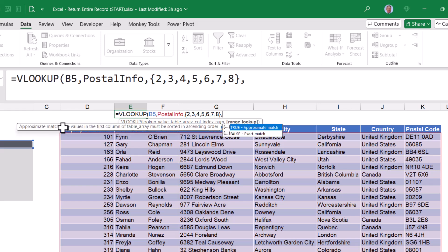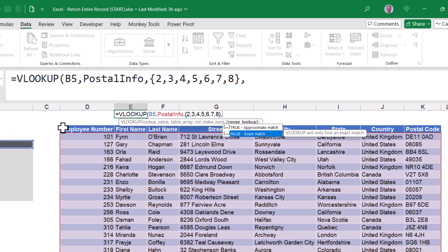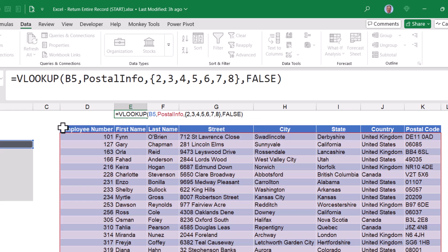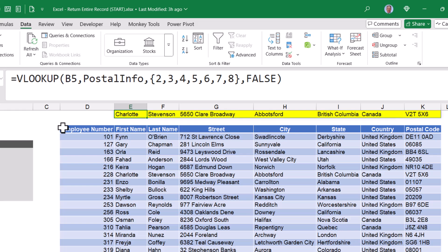Comma. I want an exact match, so that's going to be false. Close parentheses. And when I hit enter, I see the entire record returned.